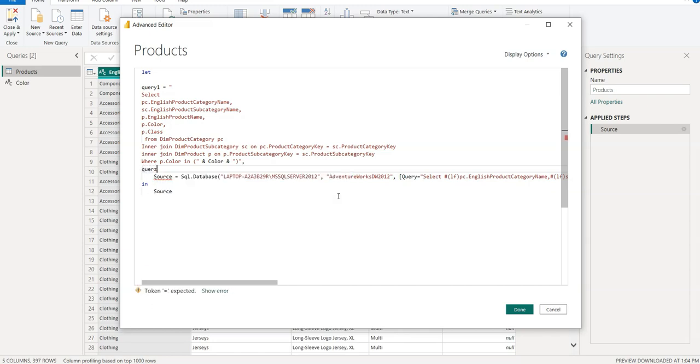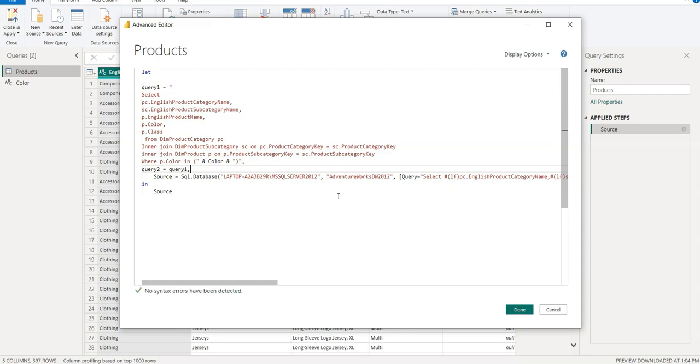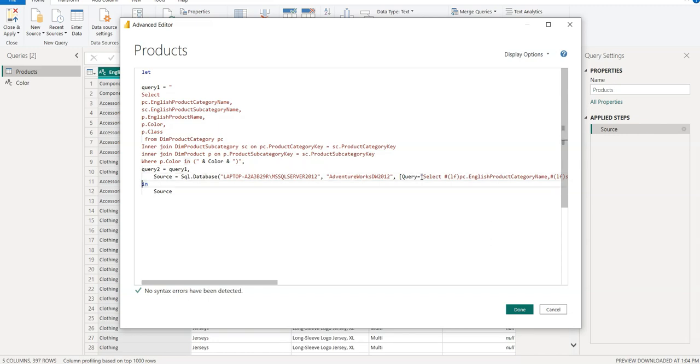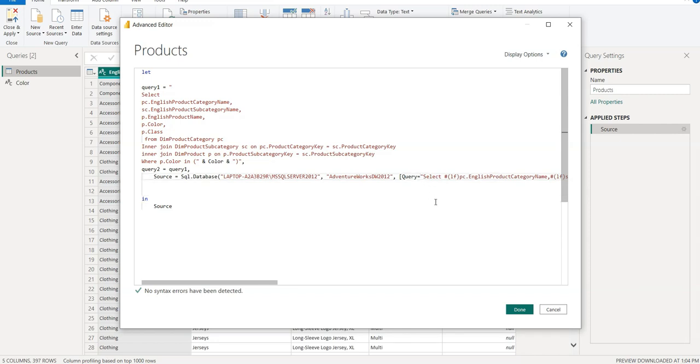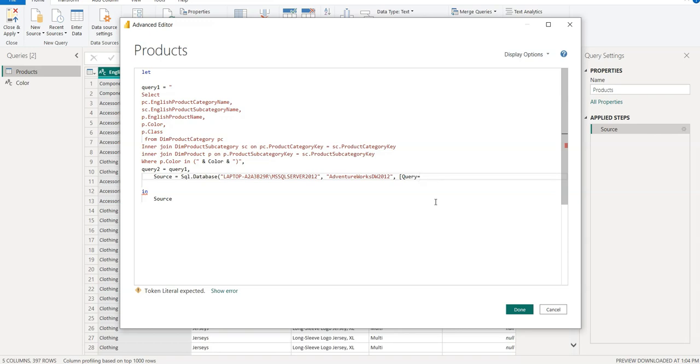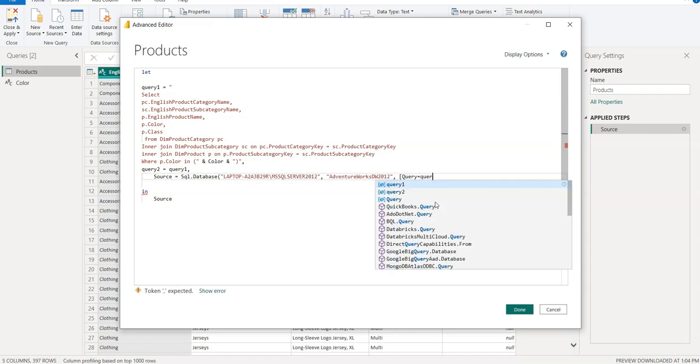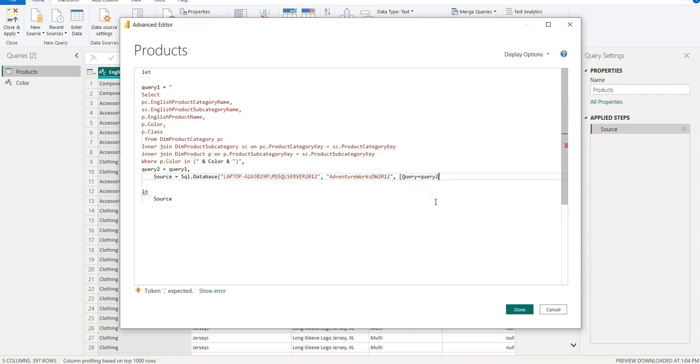SQL Query2 is equal to Query1, Query2 is another variable. And then we need to go here and we need to remove it, so Query, we need to provide the Query2, the variable, then we need to close it, and close this, and close this. That's it, right? So click Done.